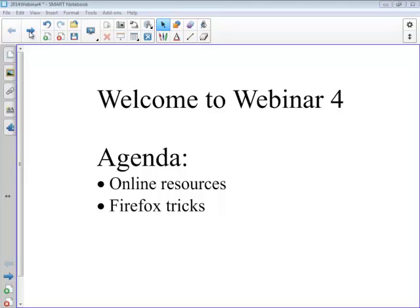Welcome to Webinar 4. For this webinar I'll be speaking with you about some online resources that work very well on the Smart Board. And depending on what browser you use, I like to use the Firefox browser because there are a couple of things that it provides you with that I think are very helpful when you're using the Smart Board.